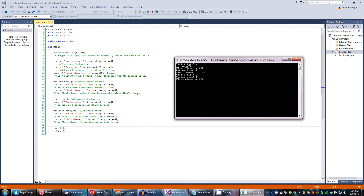The vector size is 3 — yes. Is it empty? No, it returns 0 because it's false, just like a boolean. The first element is going to be 100 because the zeroth element is 100. Then the vector size, because we removed the final element, becomes 2 — one element is lost. The final element's back value is 100 because we didn't change it; all of them are 100. It removes everything when we do clear, and the size becomes 0.